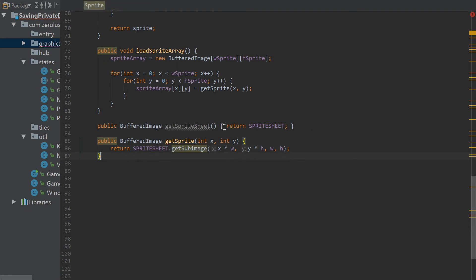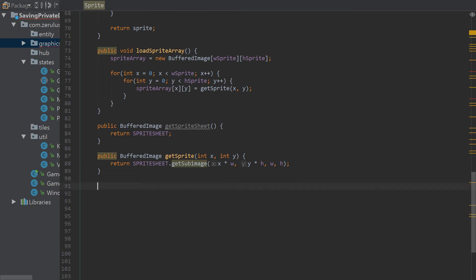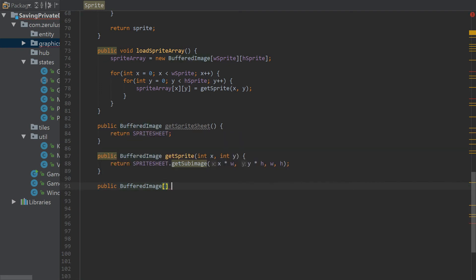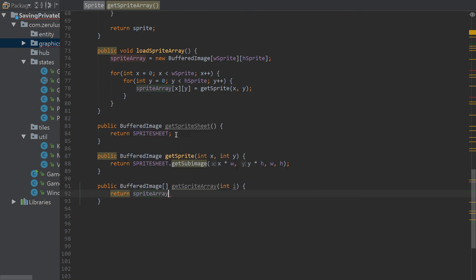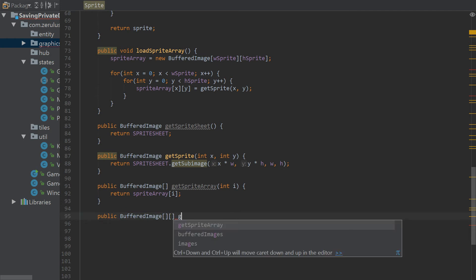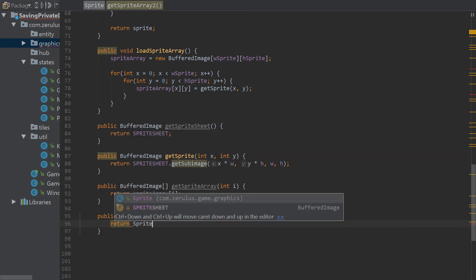We're also going to make another method that returns a BufferedImage array — this one will be used for the animation class. It returns the whole sprite array.